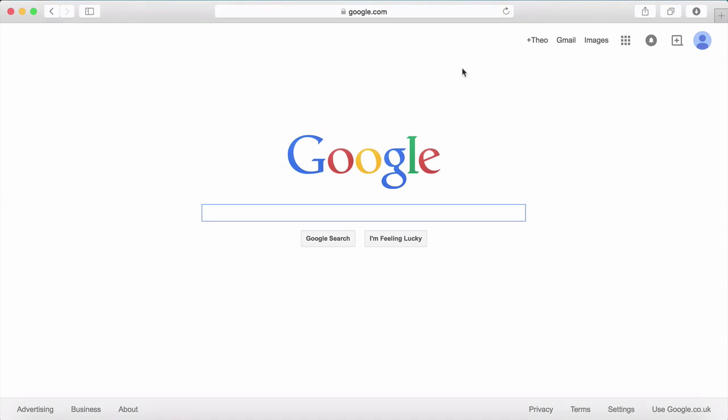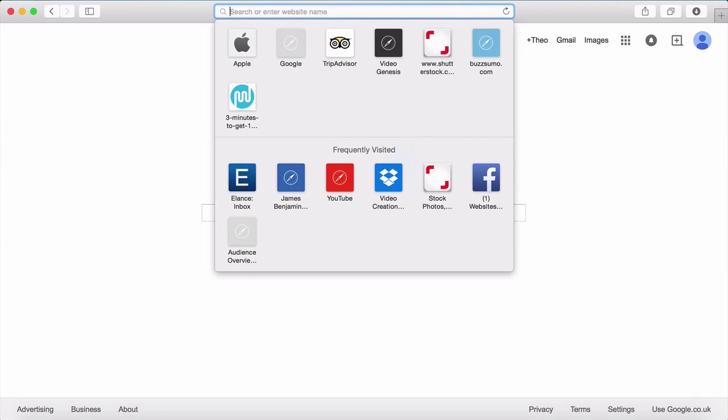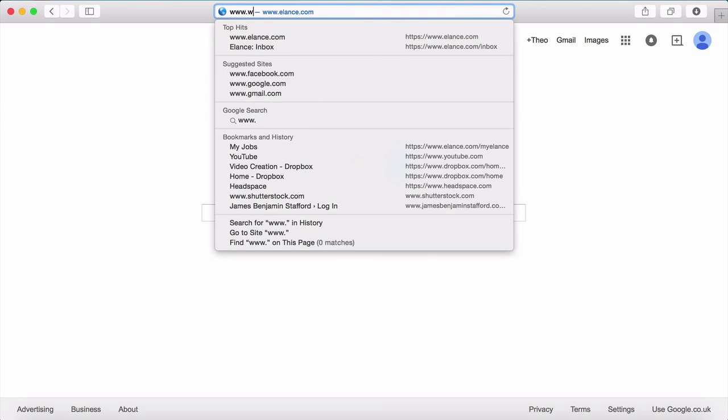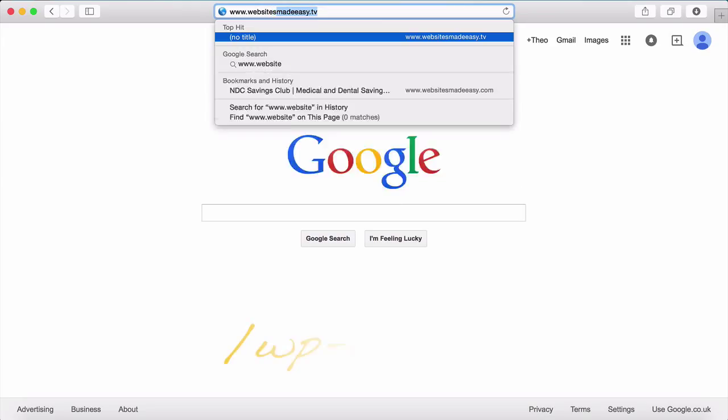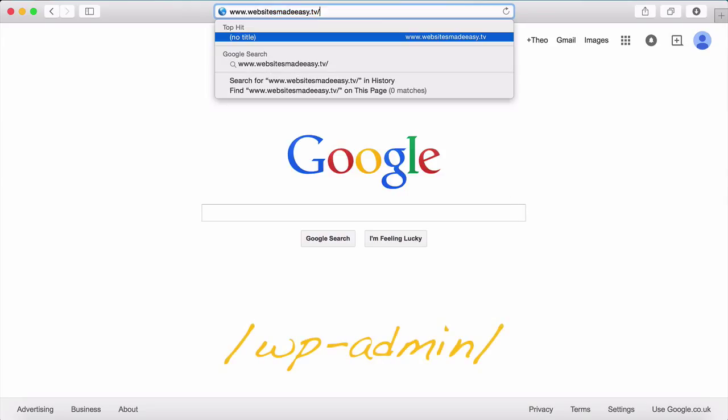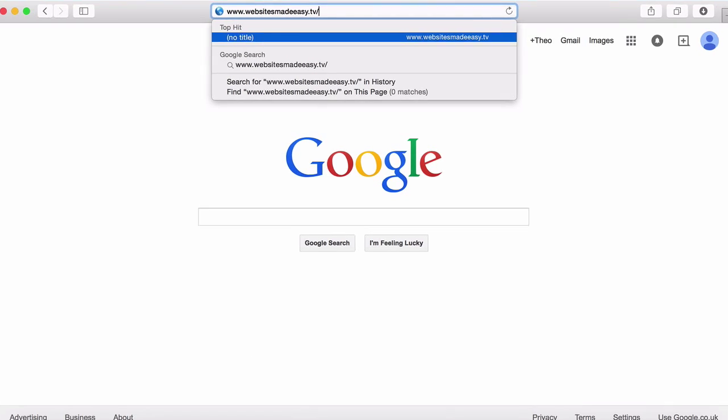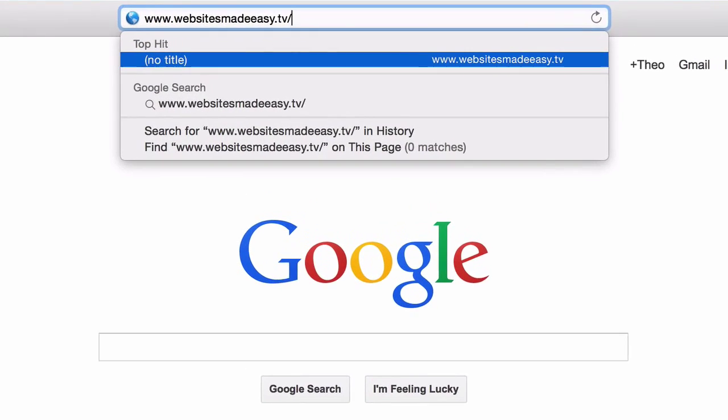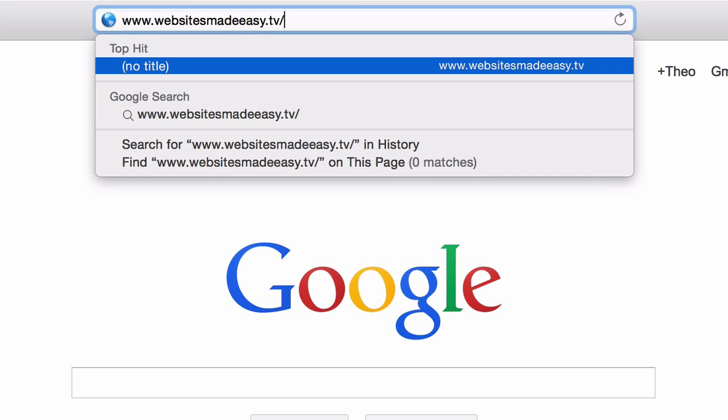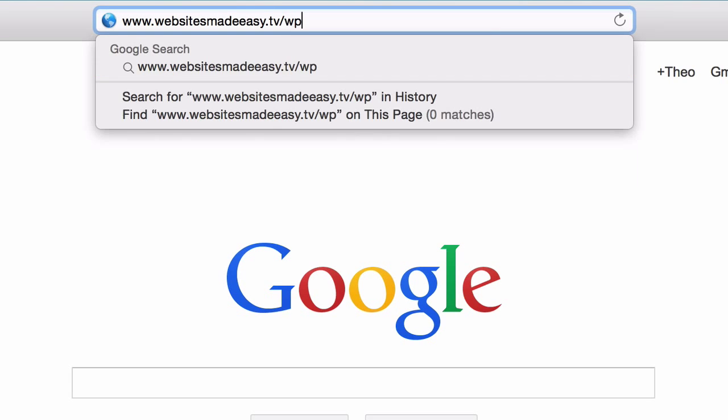All you need to do is bring up a window and type in your website address. Then add forward slash wp-admin forward slash to the end of it. So for our website, which is www.websitesmadeeasy.tv, I would add it onto the end like this.